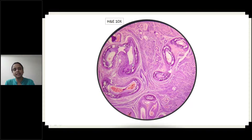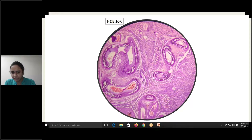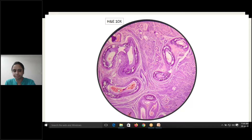These are from our slides. You can see here — these are all arteries. In low power, these are all arteries, and you can see in the media there are dystrophic calcific deposits. I think you can appreciate that here.